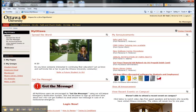Once you have logged in, you will see several tabs that reflect your relationship with the university. In later sessions in this orientation, we will spend a lot of time on the Students tab.